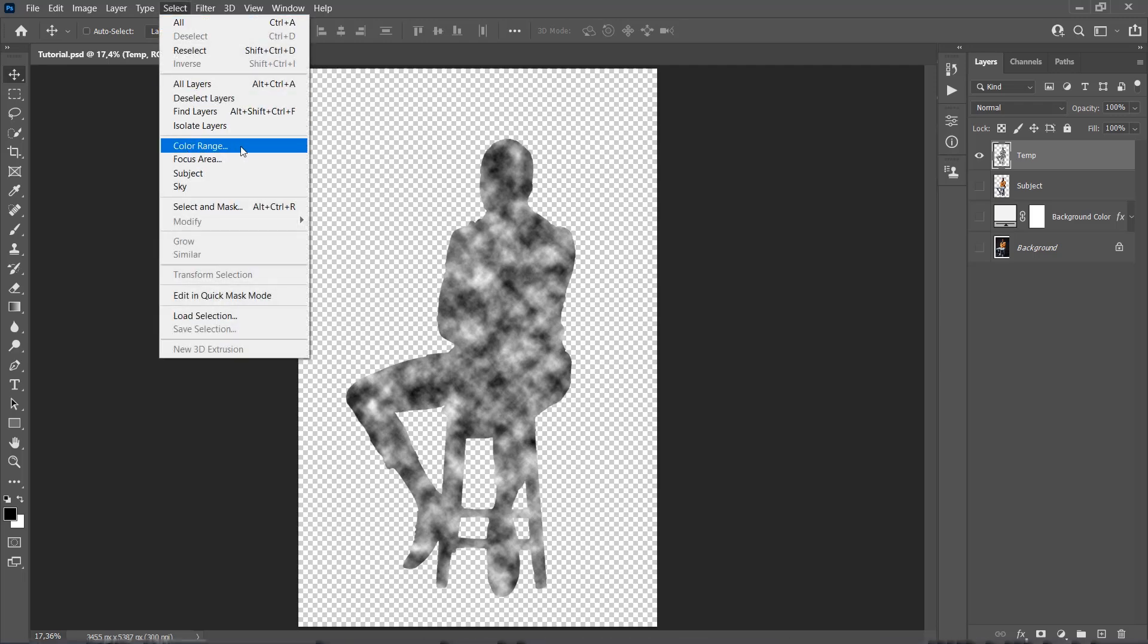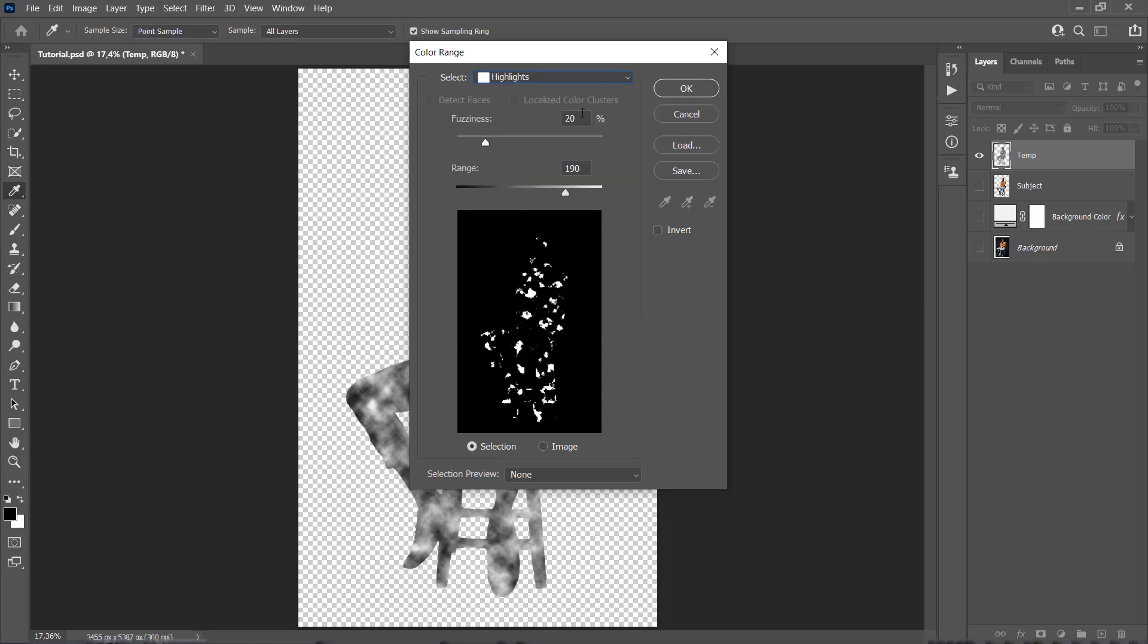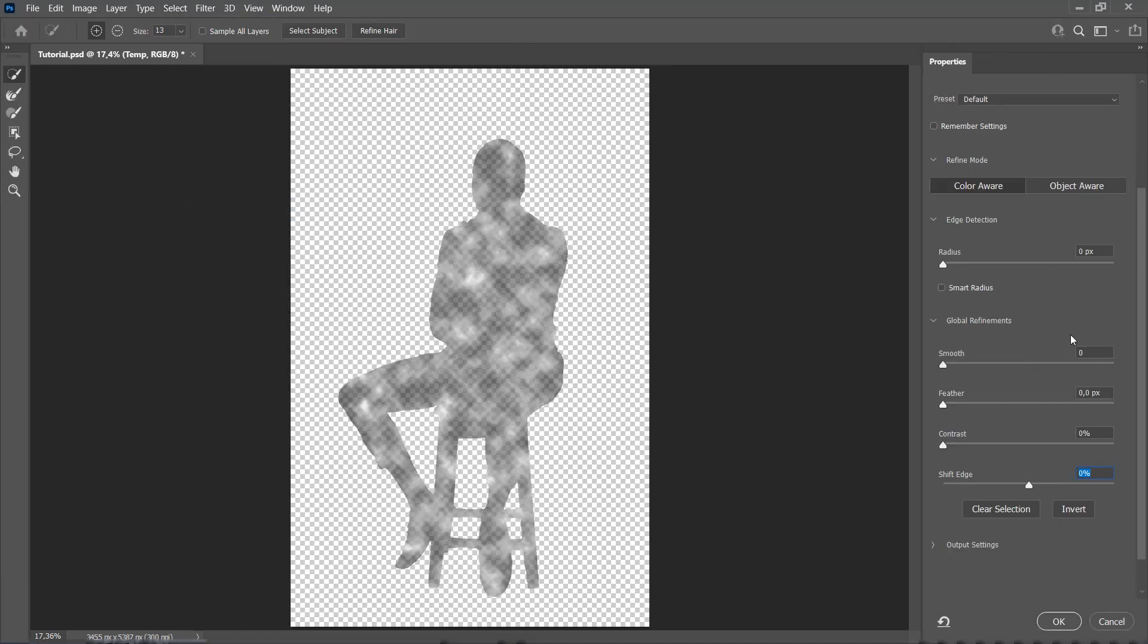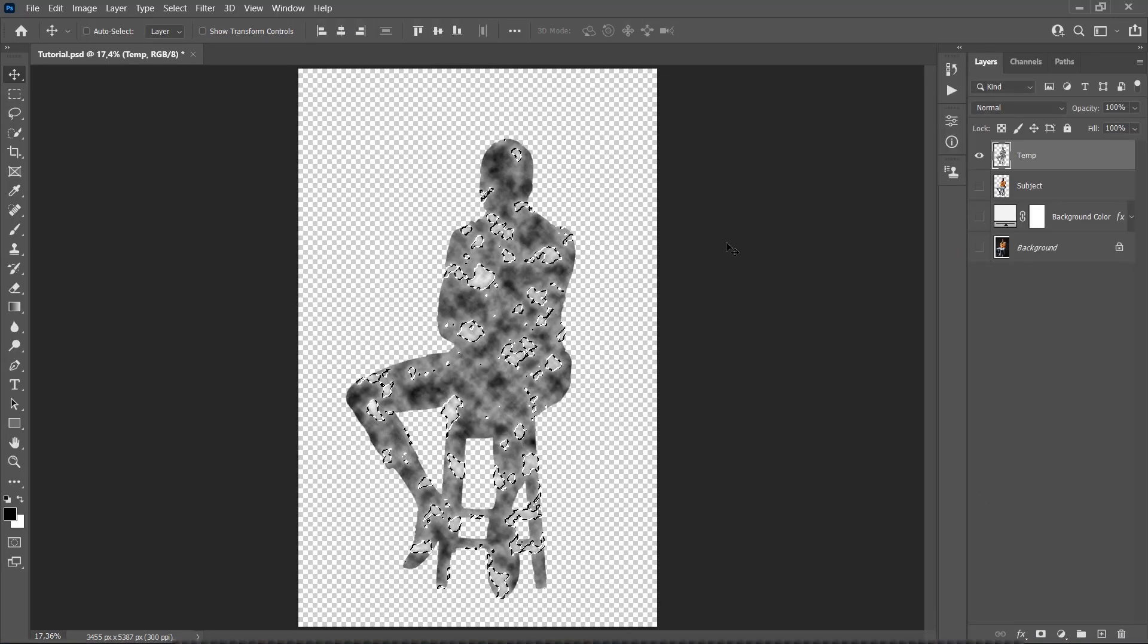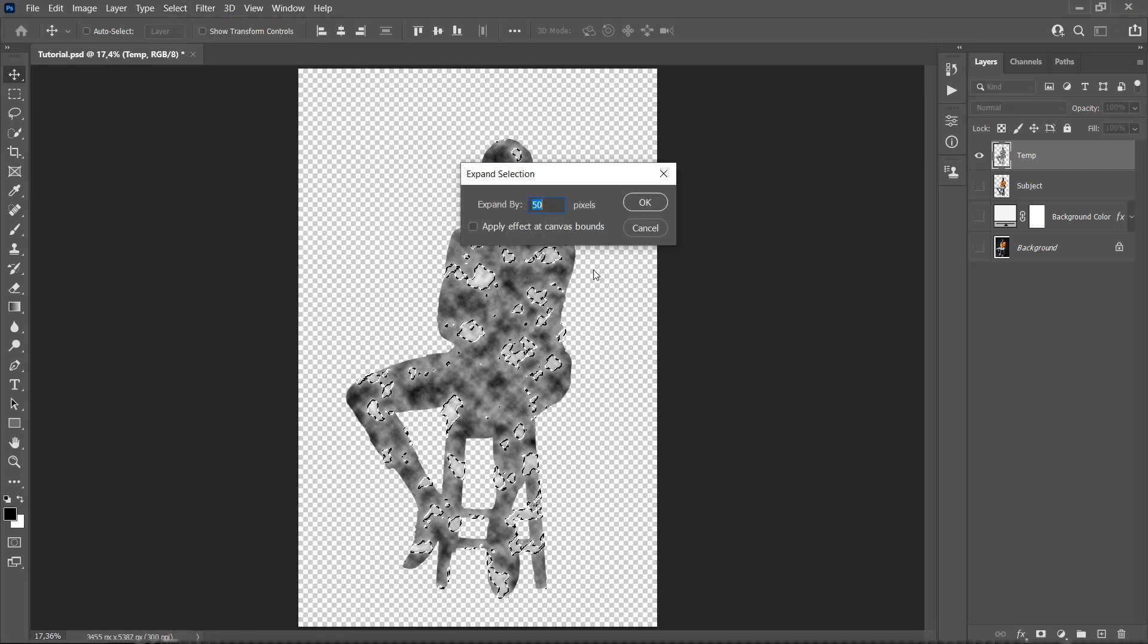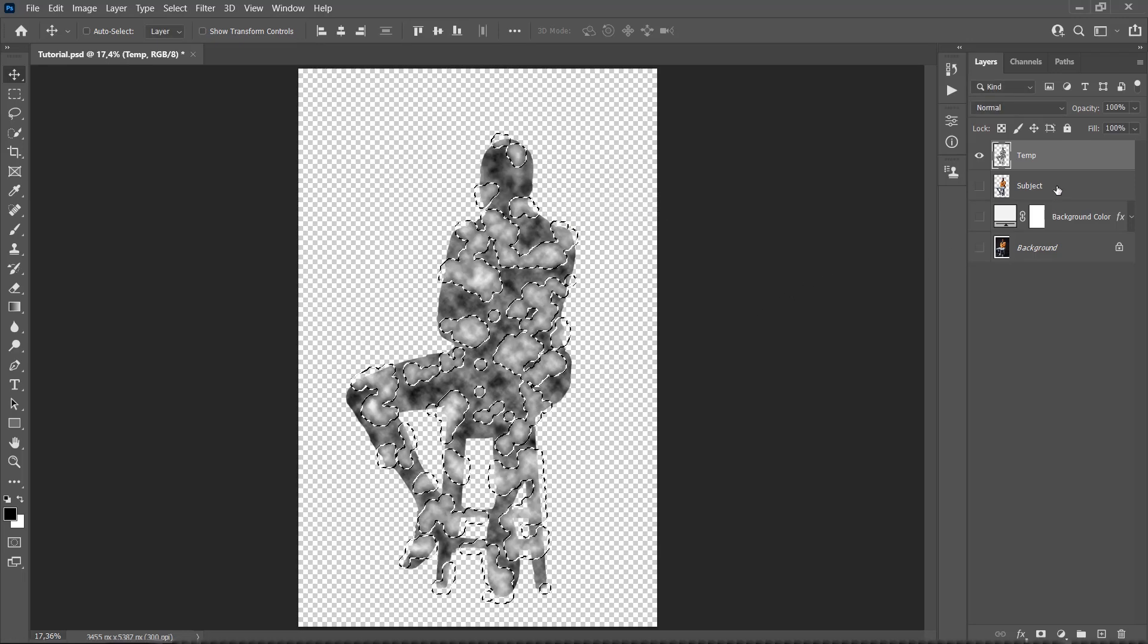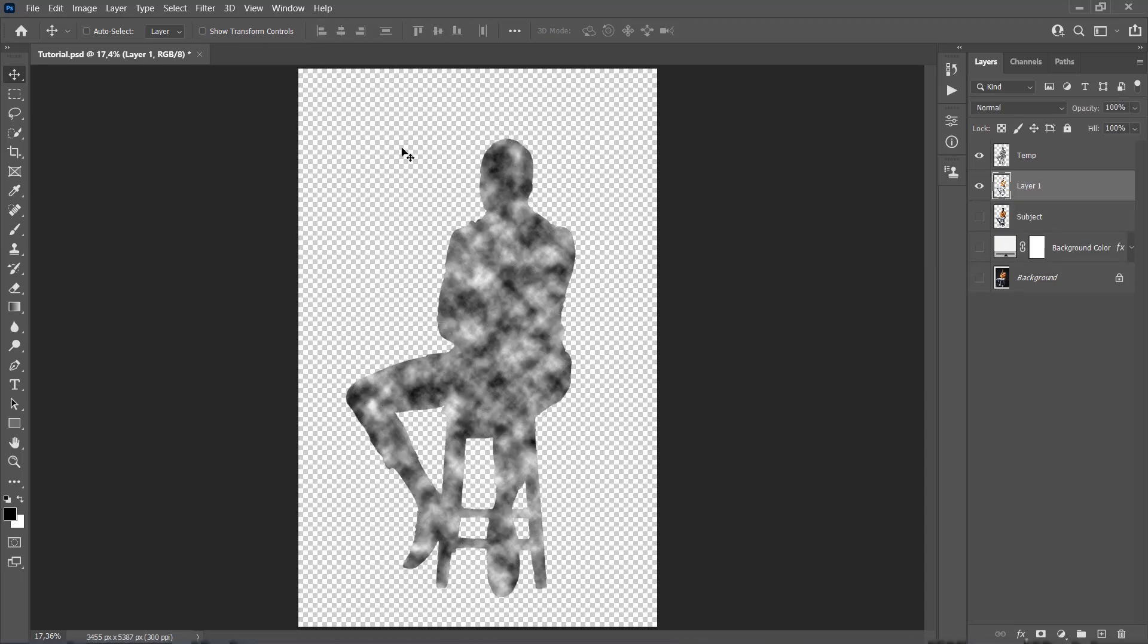Now go to Select, Color Range, and make sure to set the Select to Highlights, Fuzziness to 20%, and Range to 190. Once you have the selection, go to Select, Select and Mask, to further adjust the selection. We are going to set the Smooth to 50, leave the Feather and Contrast to 0, and set the Shift Edge to 25%. Go to Select, Modify, Expand, and set the Expand By to 50 pixels. Now select the Subject layer. Press Ctrl J on your keyboard to create a new layer using this selection.